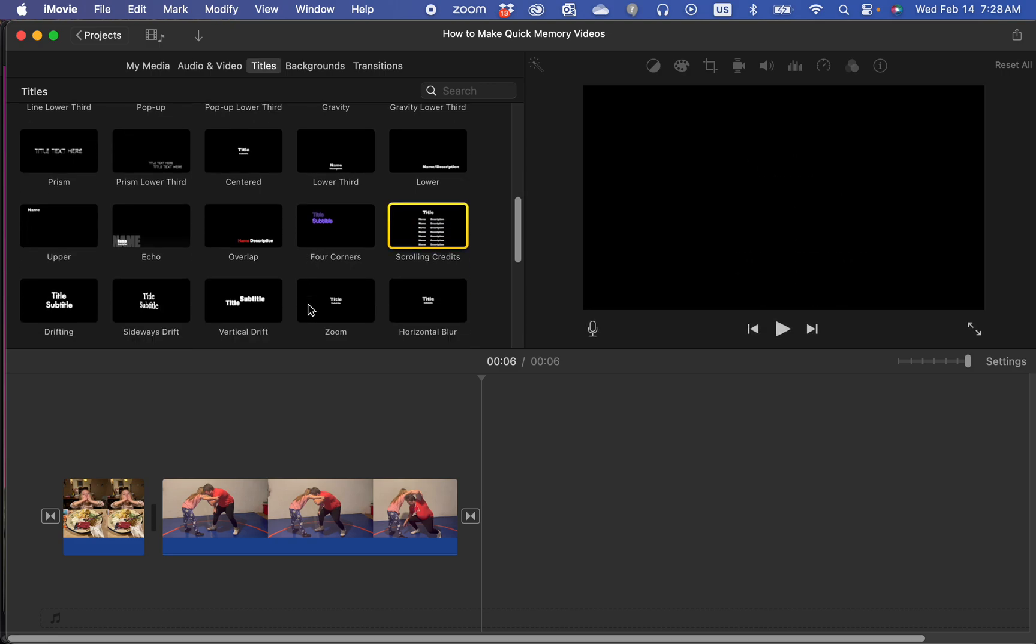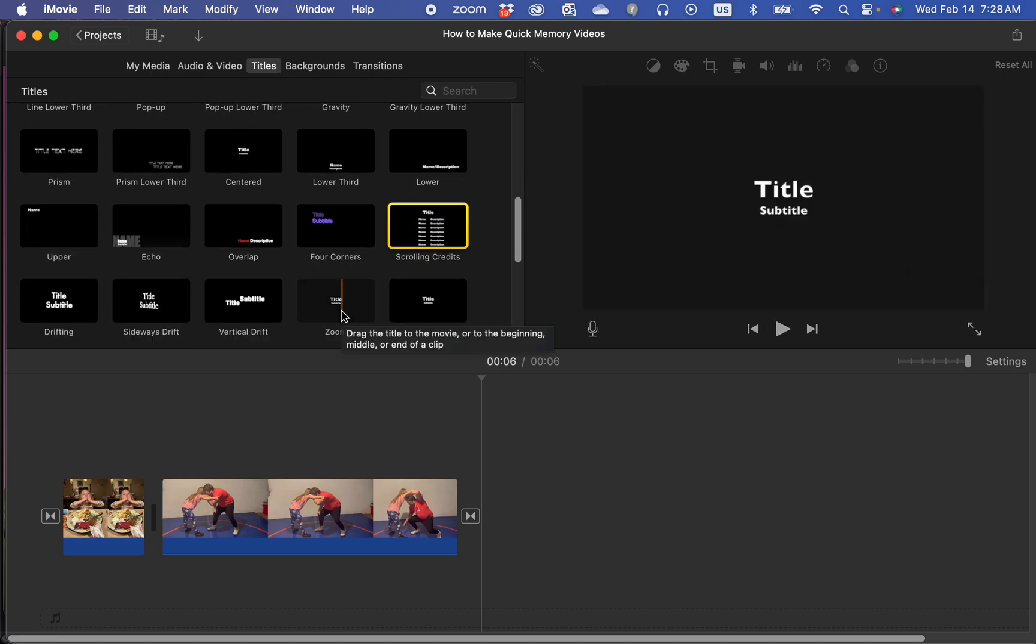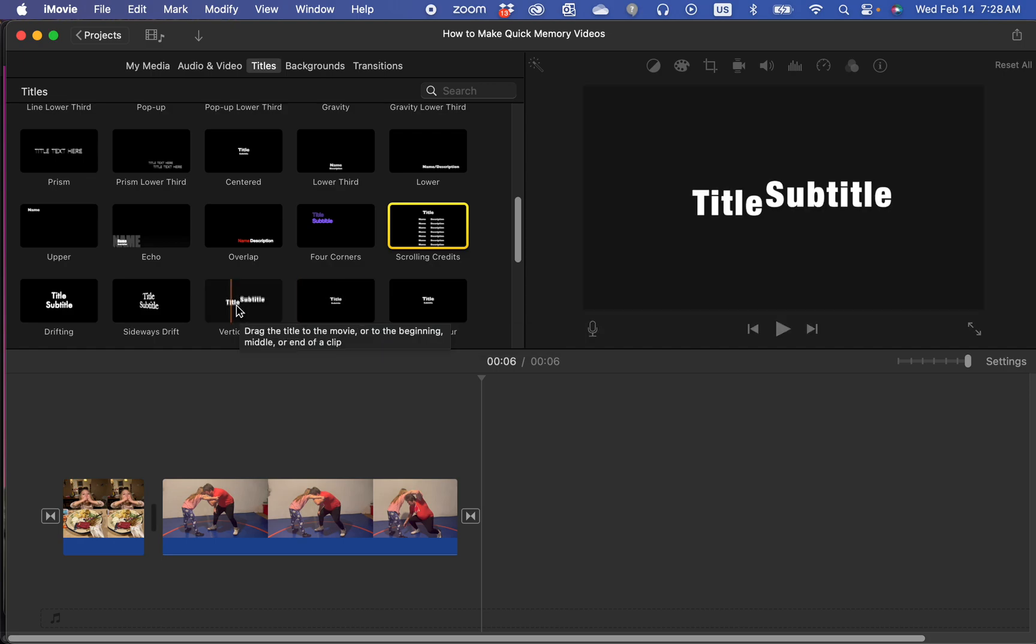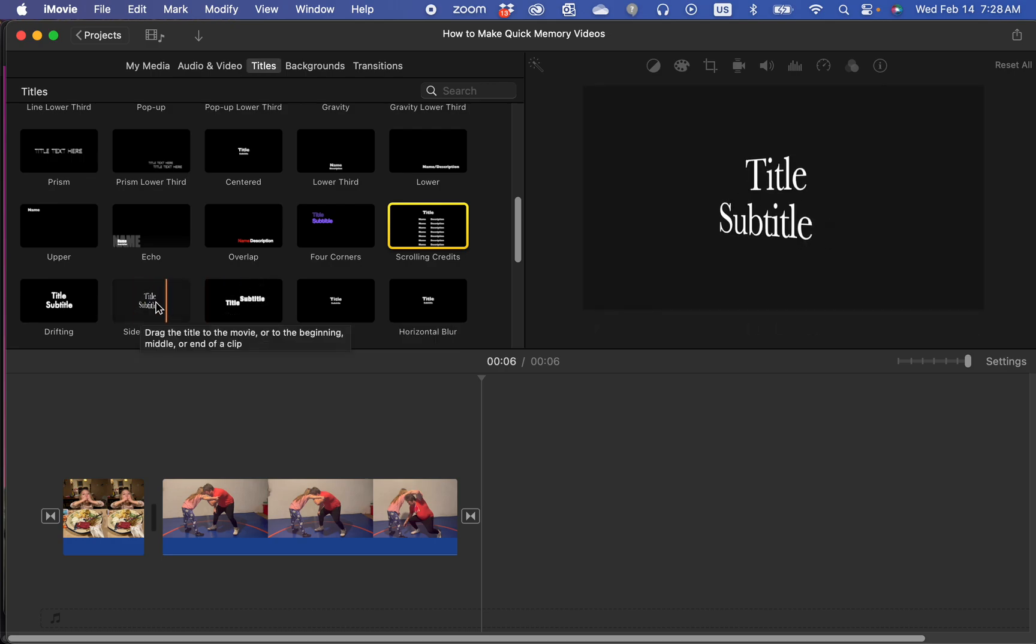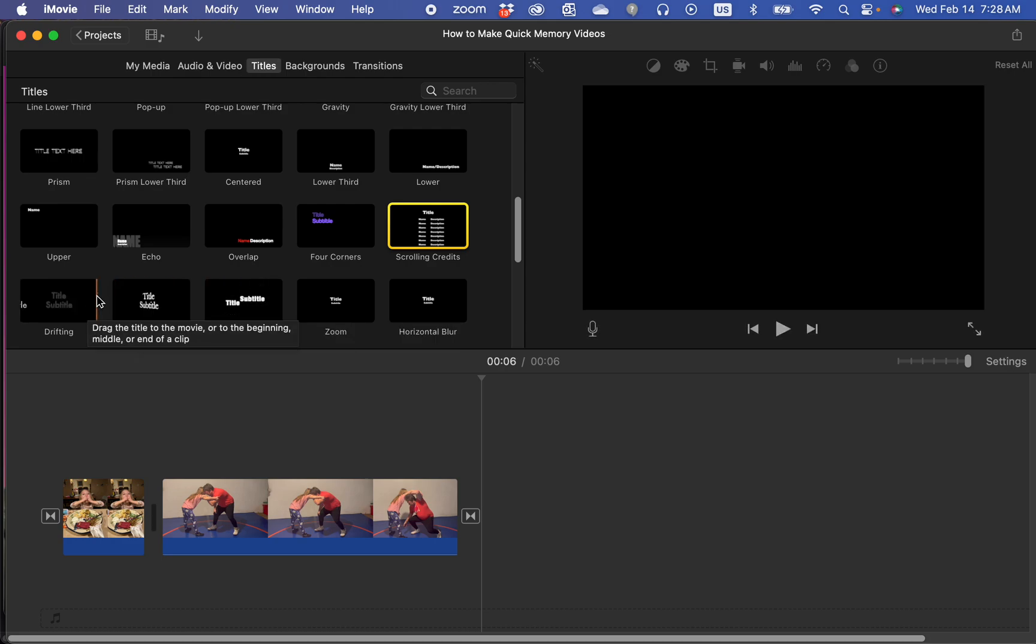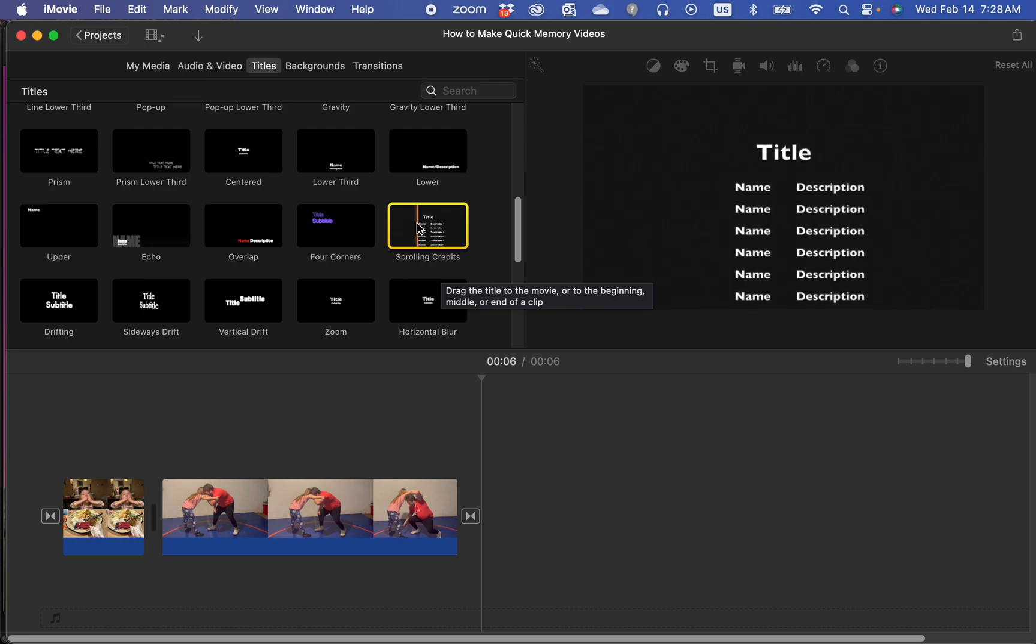If you want to do something less traditional where credits just pop on the screen one title at a time, you can use any of these other title templates. For the purpose of this video, we're going to use the traditional scrolling credits.